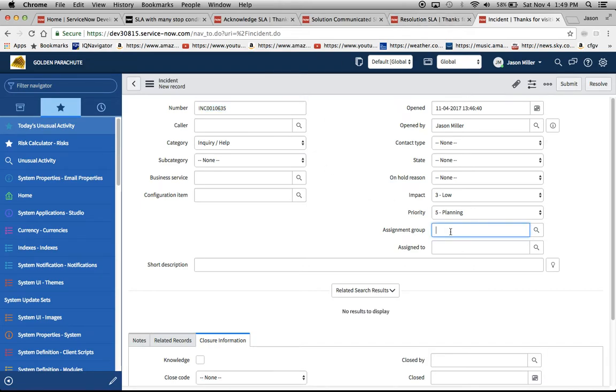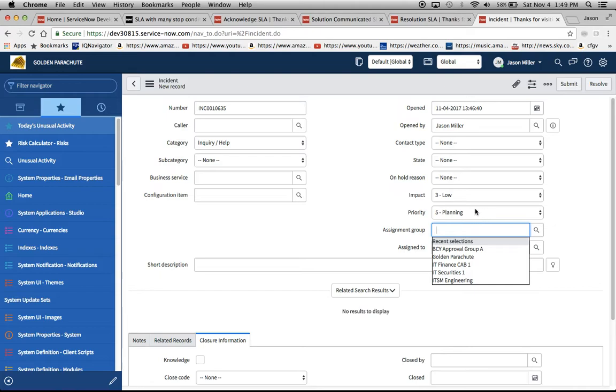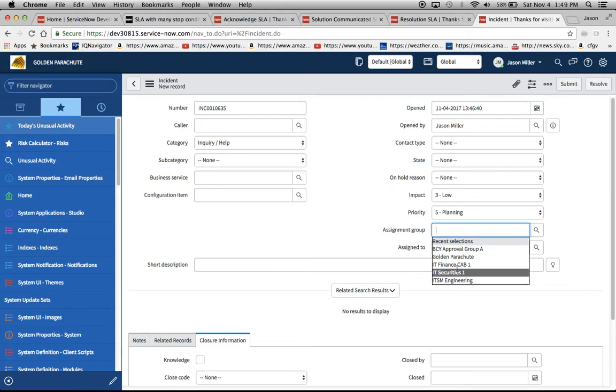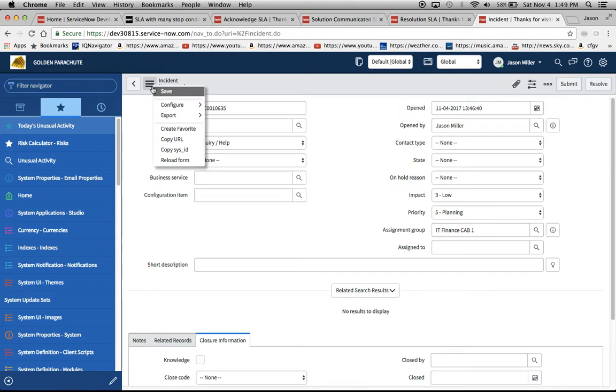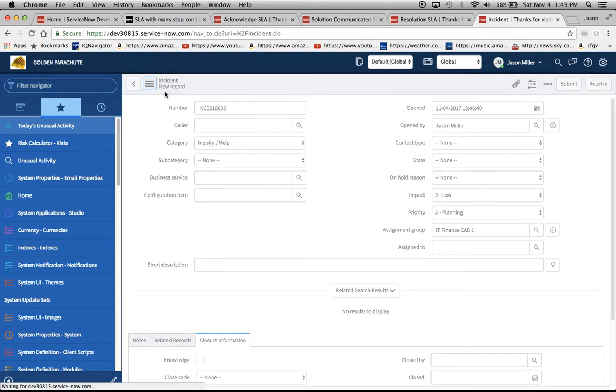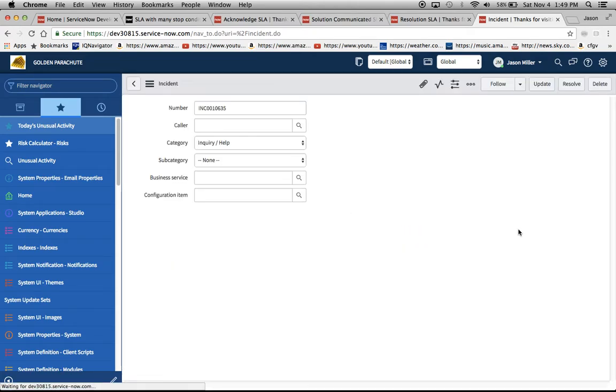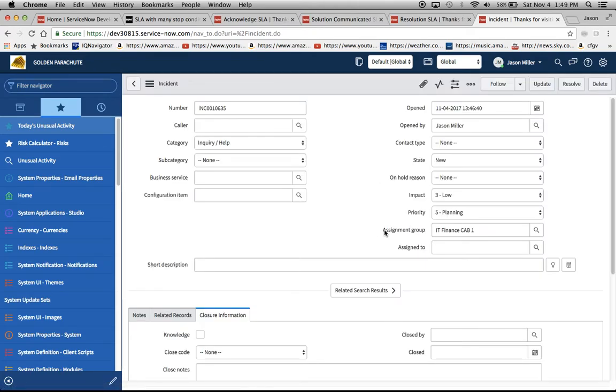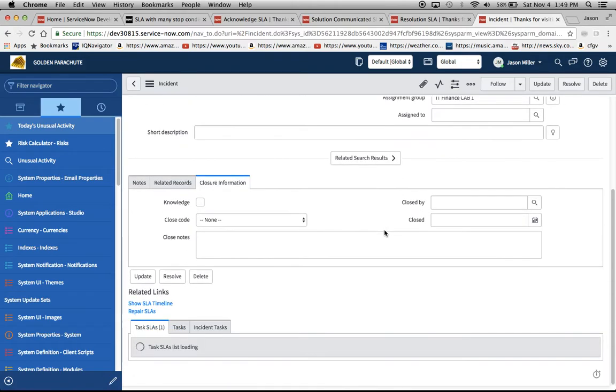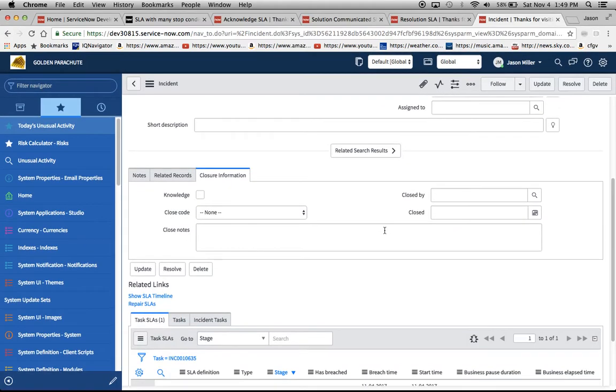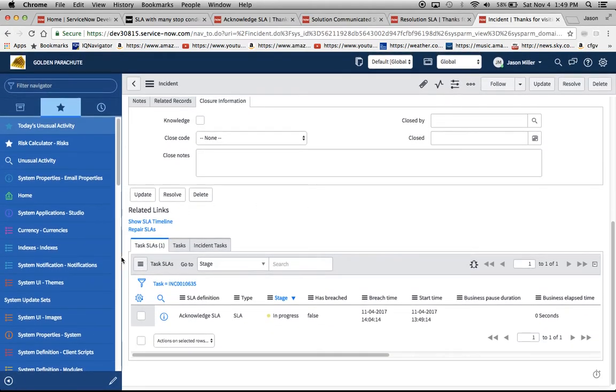Basically it's assignment group and priority. I just use priority five but it's easy to change to priority one. That's not a problem within the definition. I used IT finance cab one as my group. I will now hit save. So when it's assigned to this group, and I'll review the definition in just one second, we'll see that down here in the related list, the task SLA tab, that the acknowledge SLA does fire.